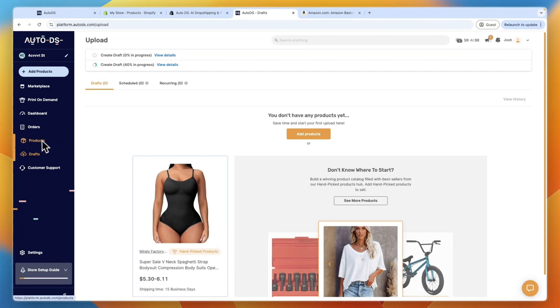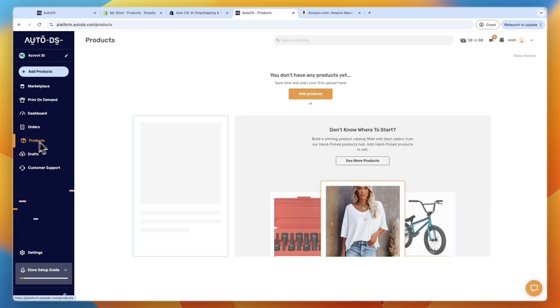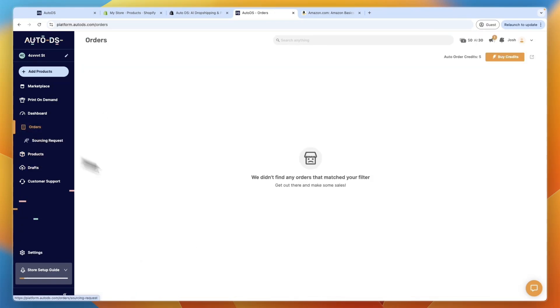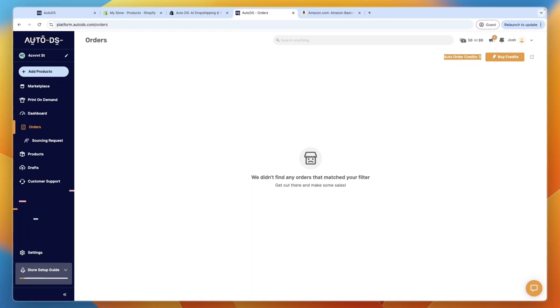And once you get an order on that product on your Shopify store, it will show up in your orders here. And you can then use your auto order credits, if you have the auto ordering turned on for the product. And you have the buyer account set up, which I showed you how to do.